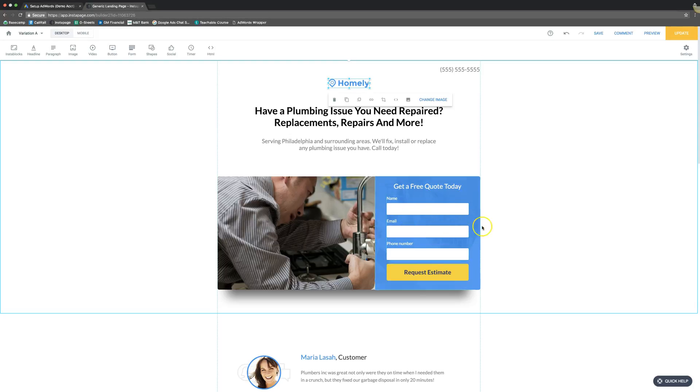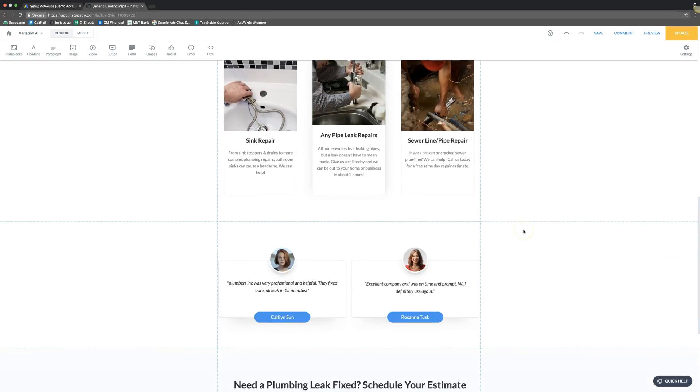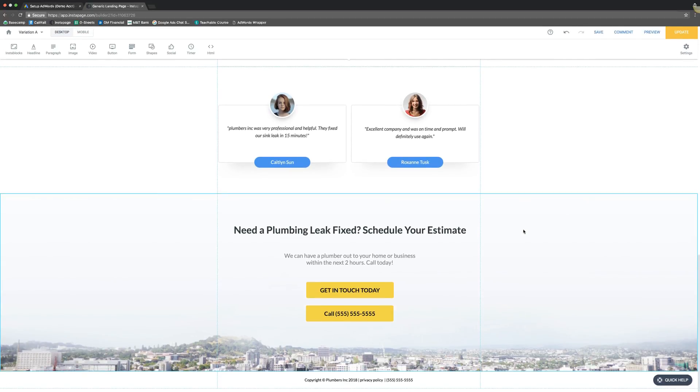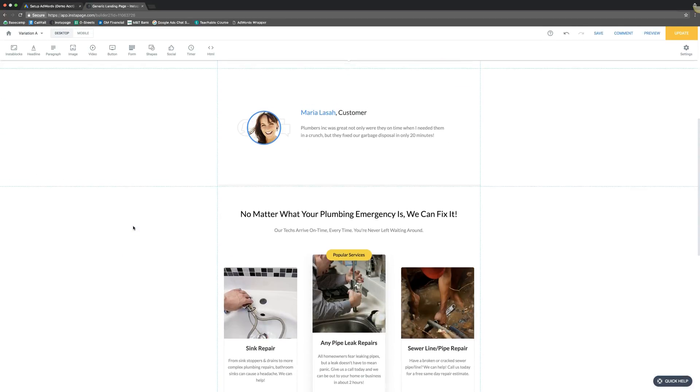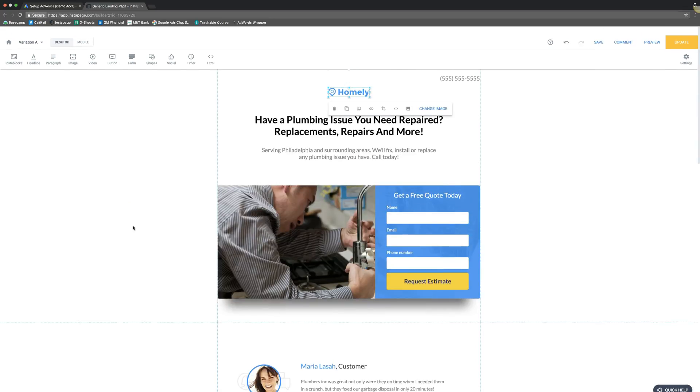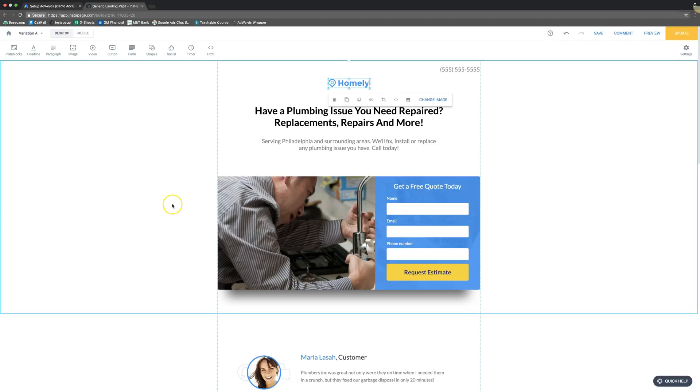It integrates with all the major Aweber, everything, GetResponse, everything, integrations. I'll drop a link to a free trial for Instapage so you can come in here and start playing around with different designs for free and see if you like it.